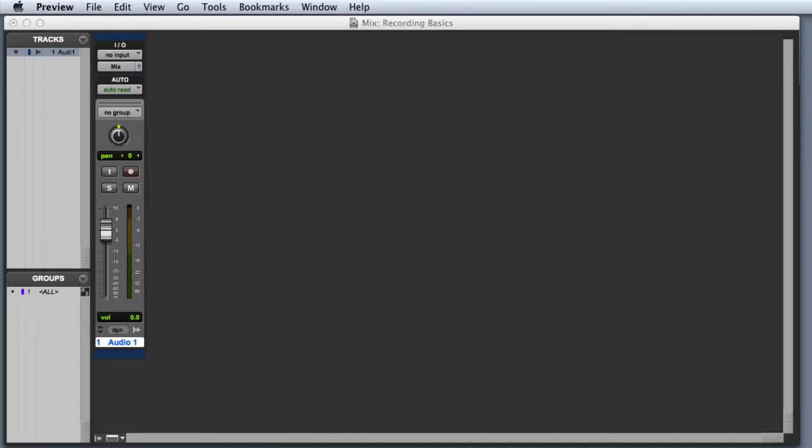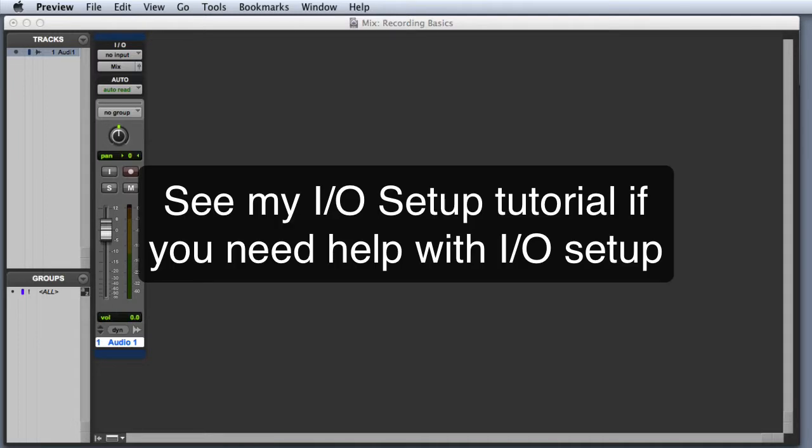In this video, we're going to look at the essential steps for making your first recording in Pro Tools. This video assumes that your I/O setup has already been configured correctly.